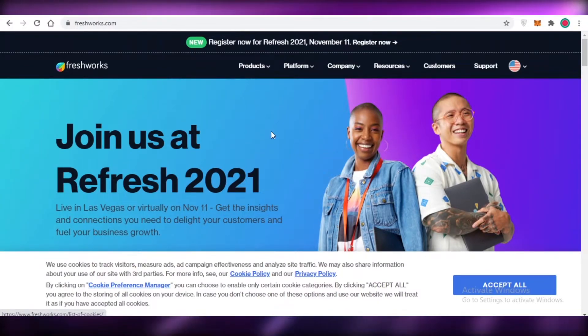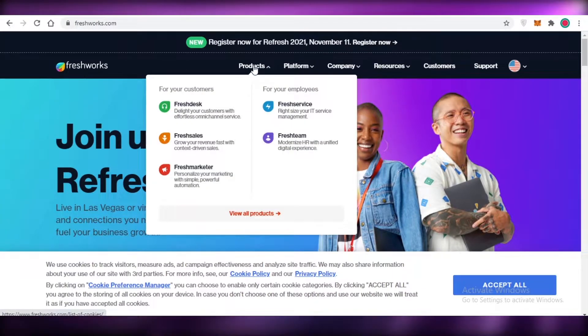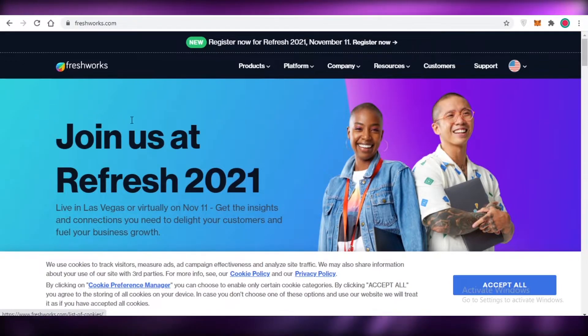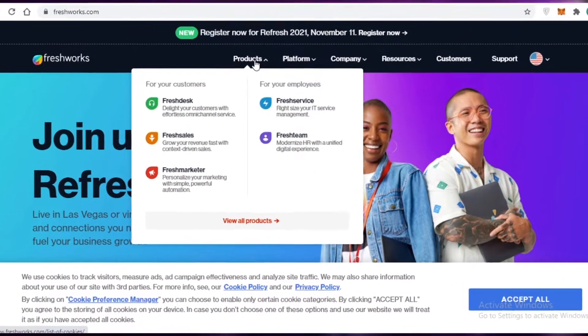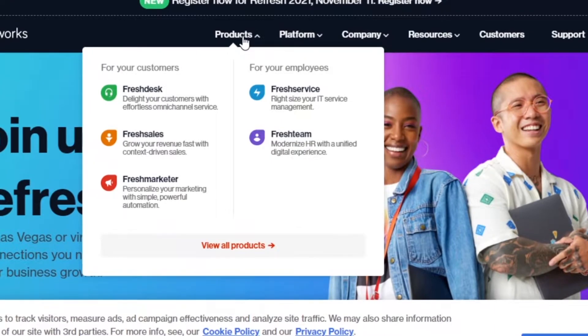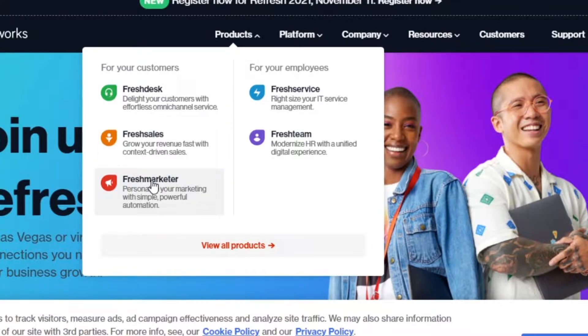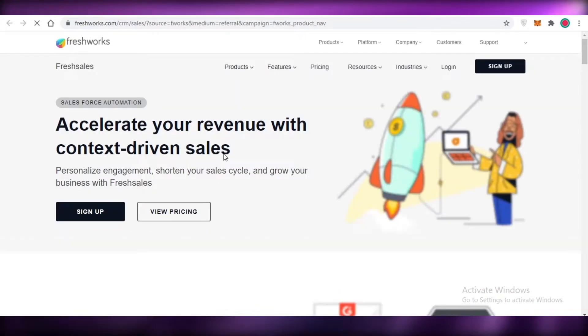First off, you're going to go to freshworks.com. This platform was usually called Fresh Sales in the past, but now they have rebranded to freshworks.com. If you go to the product section, you can see they have three different tools: Fresh Desk, Fresh Sales, and Fresh Marketer. We are focusing on Fresh Sales today, so go to the Fresh Sales section on Freshworks.